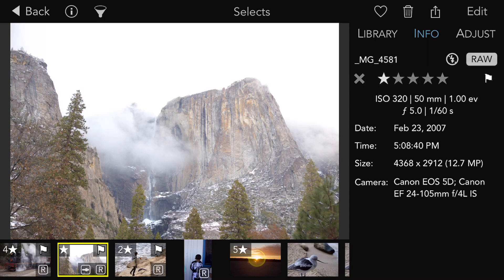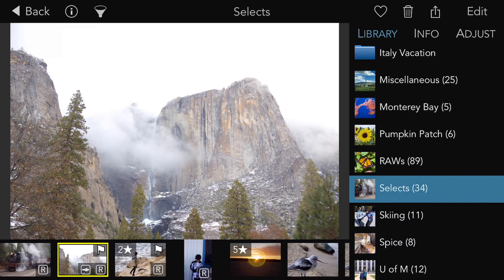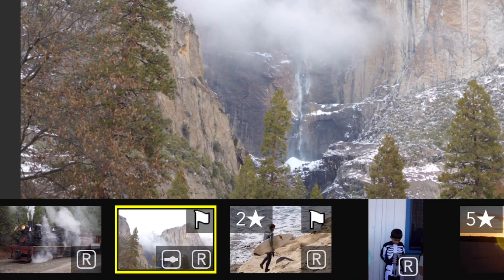The third way is with the keyboard. With a single key, you can rate or flag images. If I tap the 2, this will become a 2-star image. If I hit a 5, it becomes a 5-star image. The backslash key turns on and off flag images.